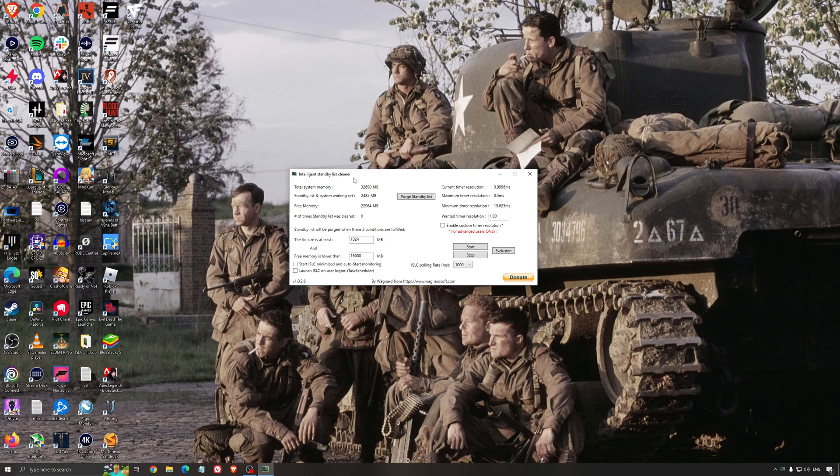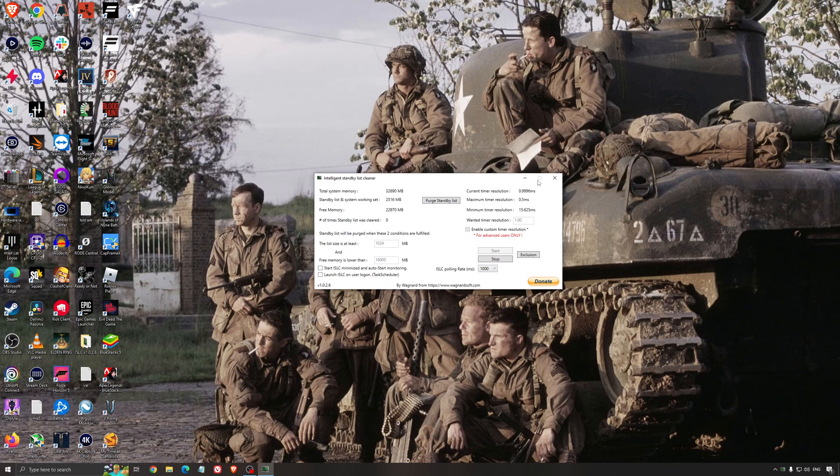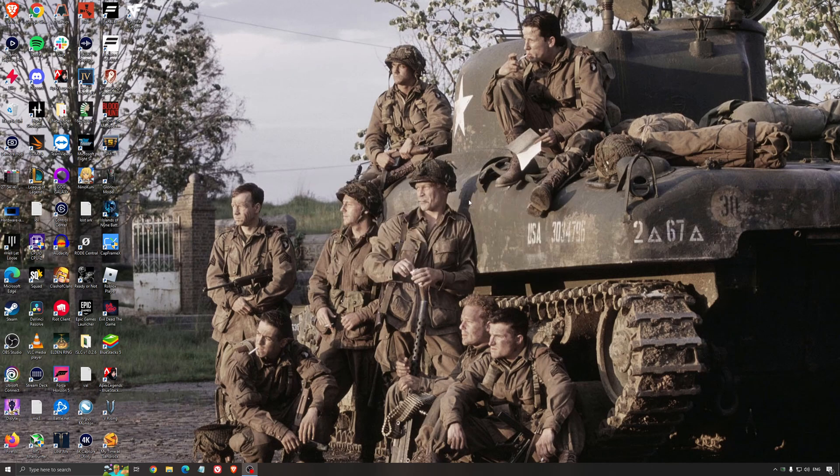So what I recommend normally is look at your total memory here. In my case, it's 32, just divided by two. So for me, it's 16. Just press start and it will run automatically and you just lower the software like that and you're going to make sure it's optimized. So it's a really good software and also it helps a little bit with stuttering. So I really recommend to use that.